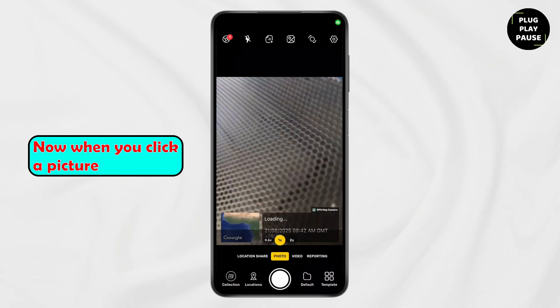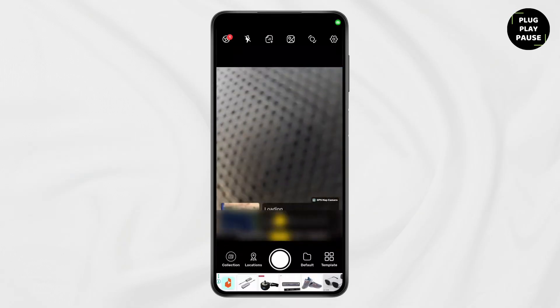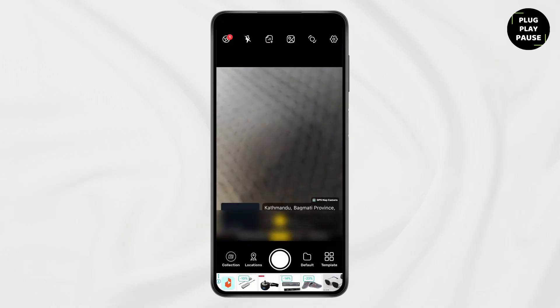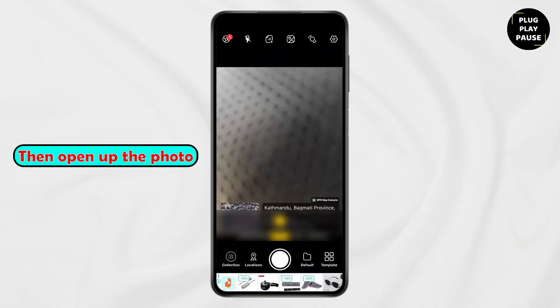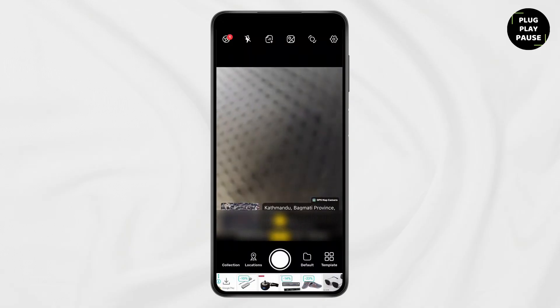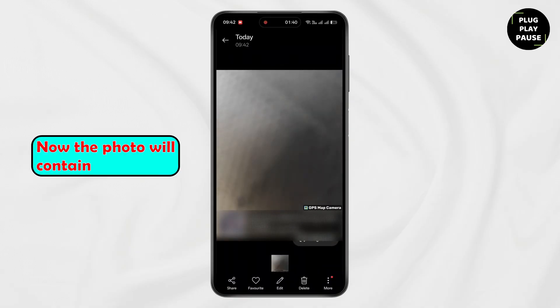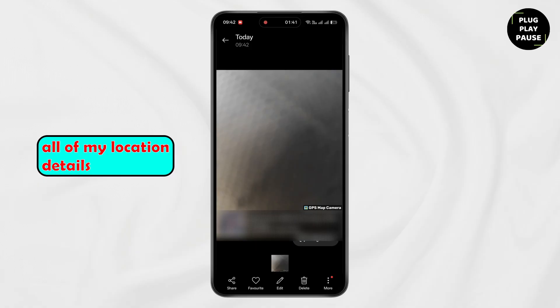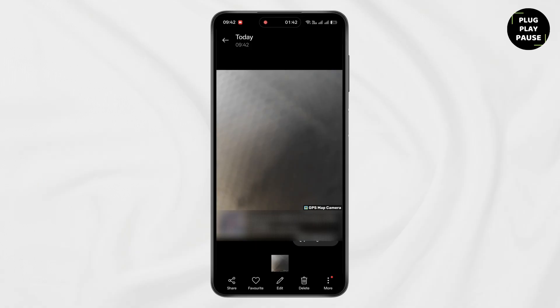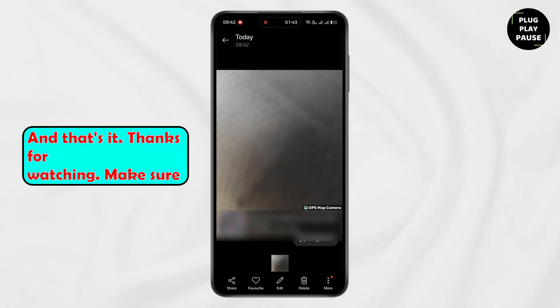Now when you click a picture, then open up the photo. The photo will contain all of your location details. And that's it.